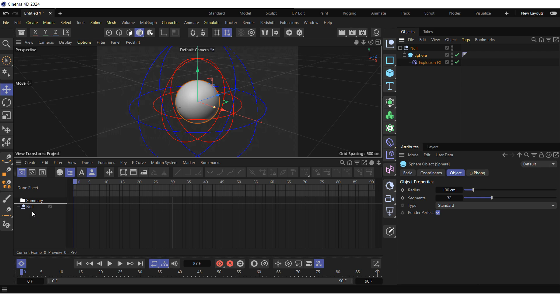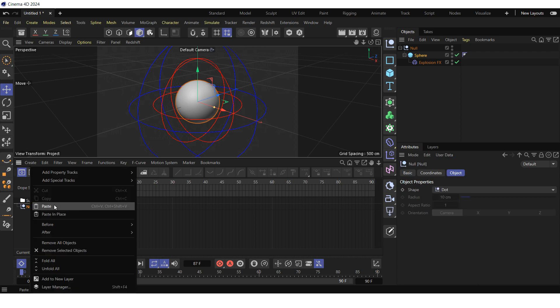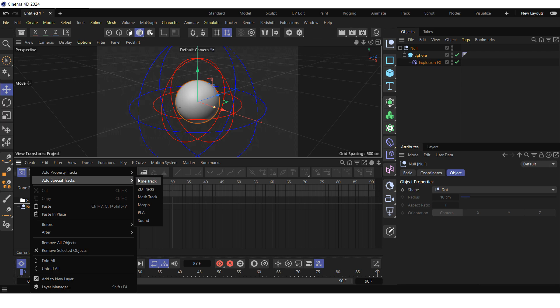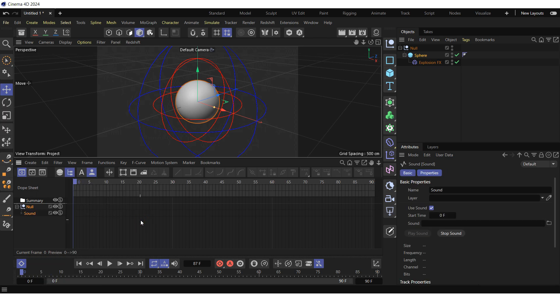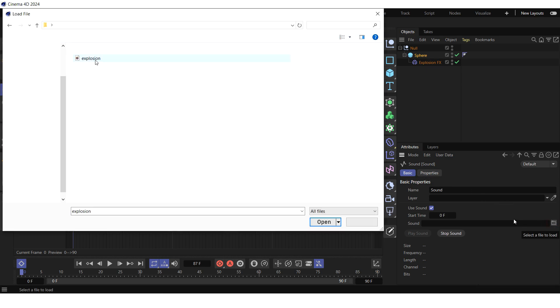Right-click on the null in the dope sheet, select add special tracks and click on sound. Go to the basic tab of the sound attributes window and load the sound of the explosion to the sound property.